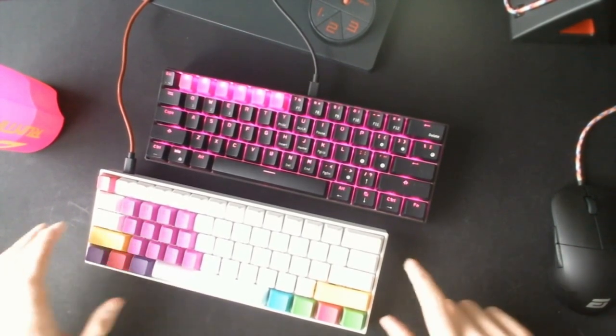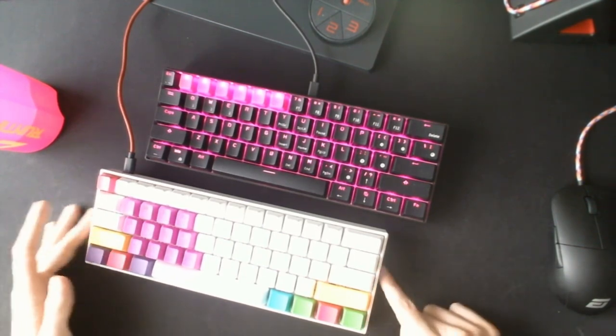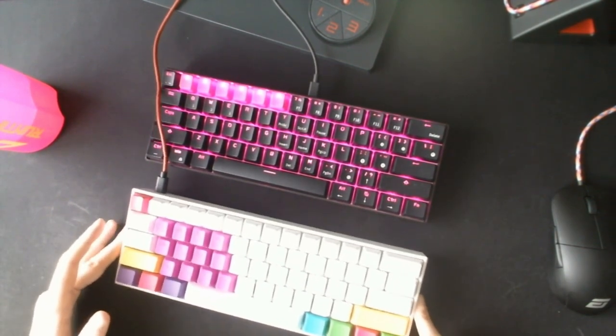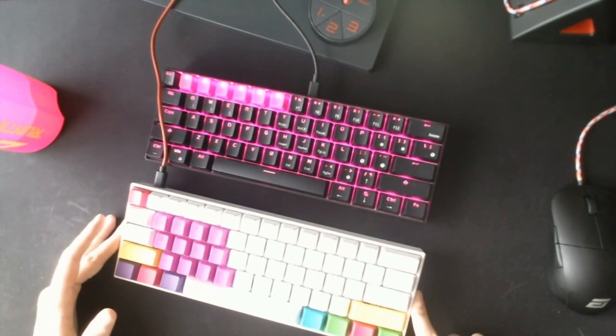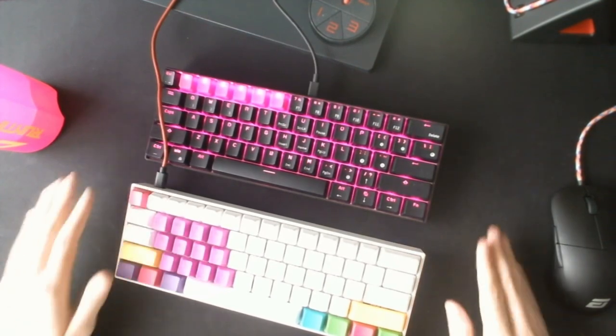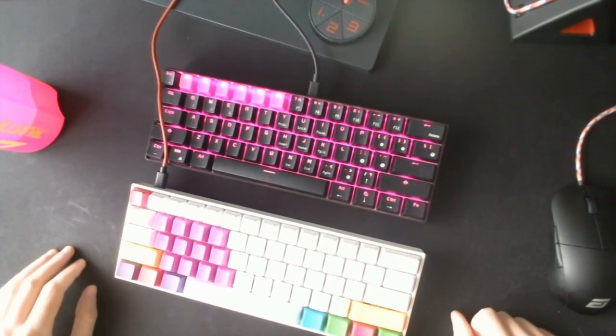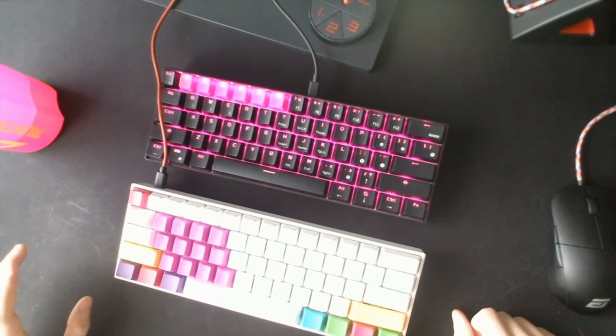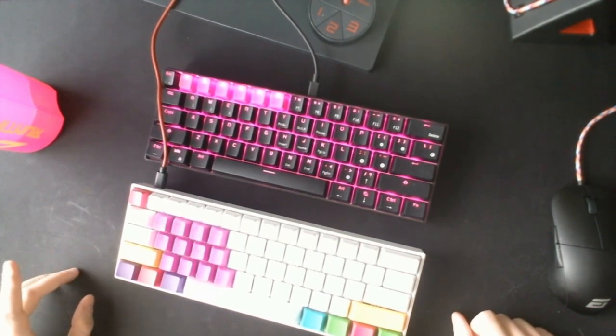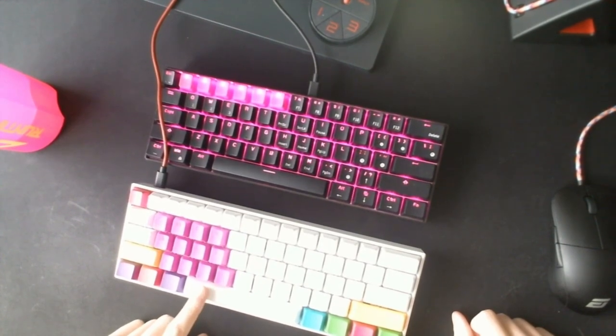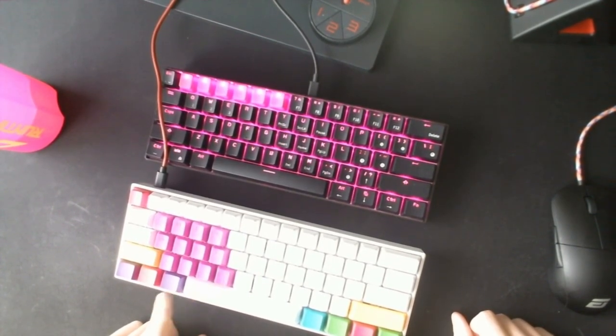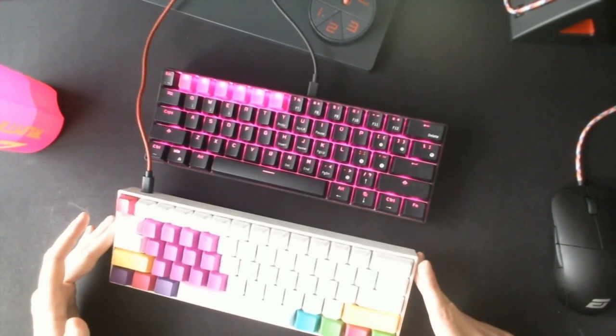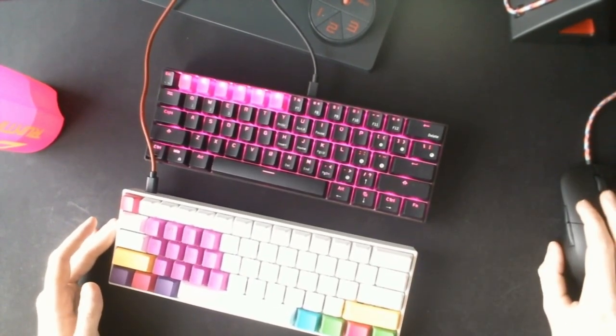Now I'll go in depth with the features. They're both obviously 60% keyboards, more or less even the same size. I haven't measured them, but from what I see right now they're both the same size and they're available in all kinds of switches.